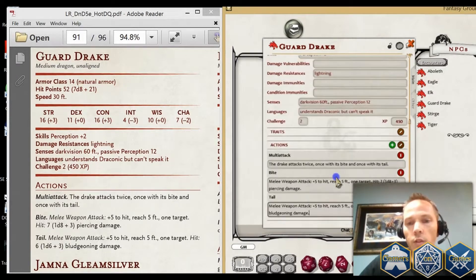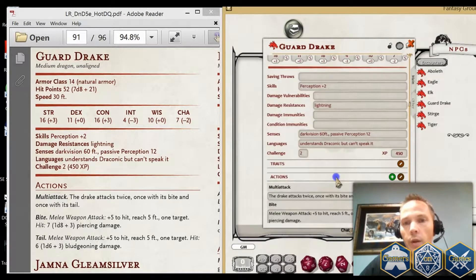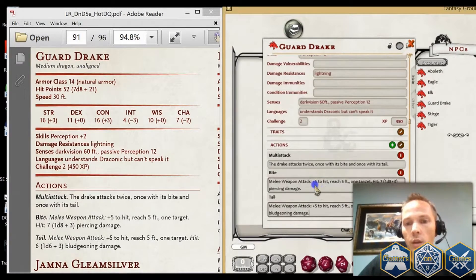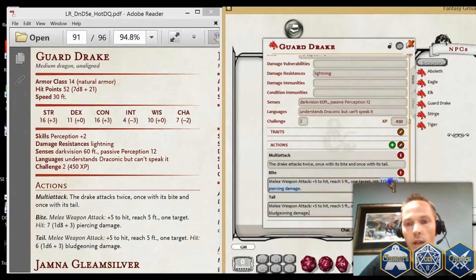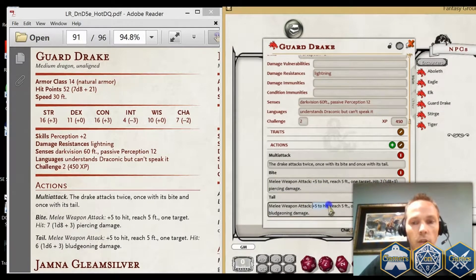Now that's fully typed in — we don't need to do anything else. You'll see as I hover over here, it recognizes the plus 5 to hit. It recognizes the attack string and the damage string as well.